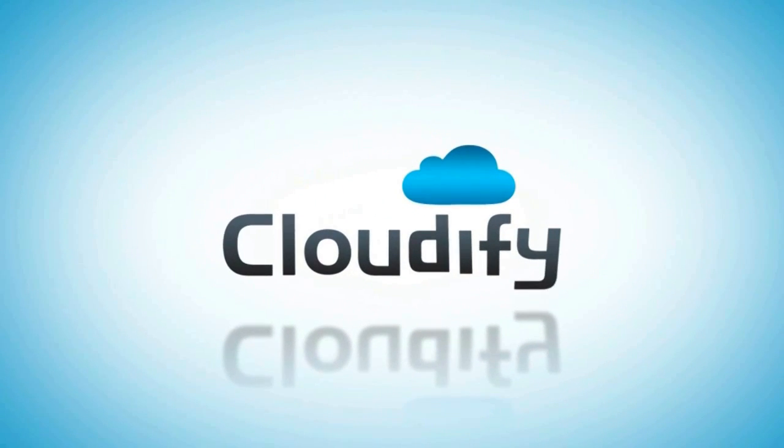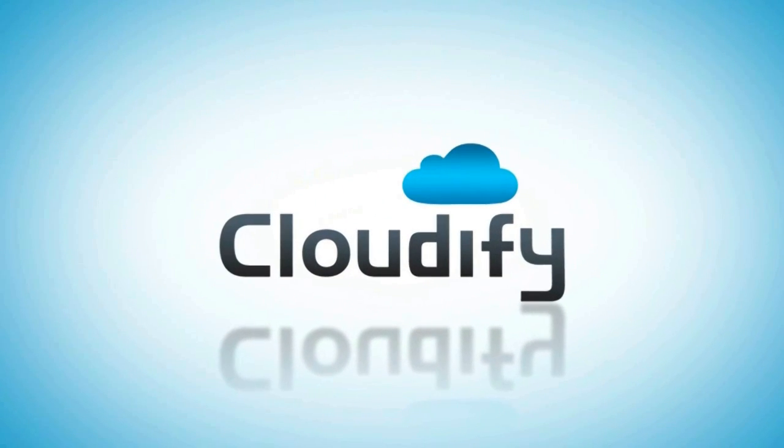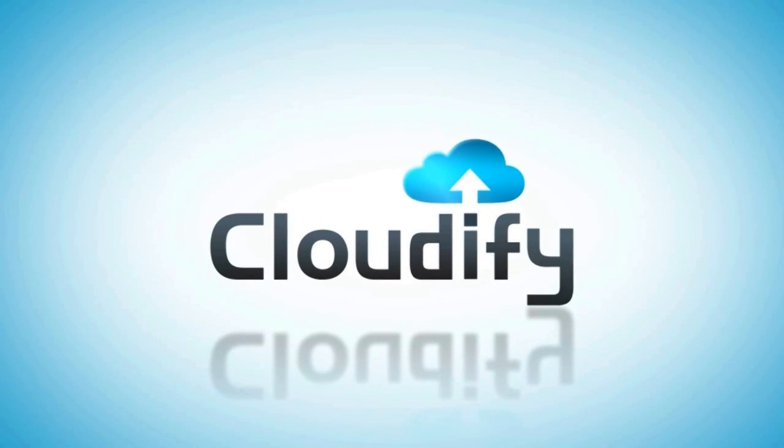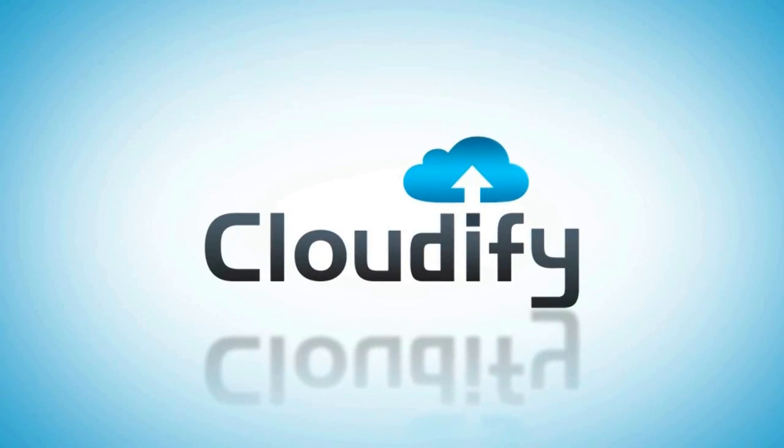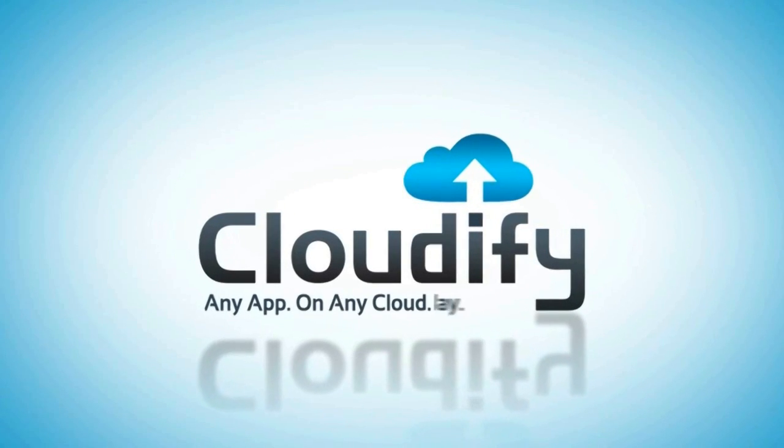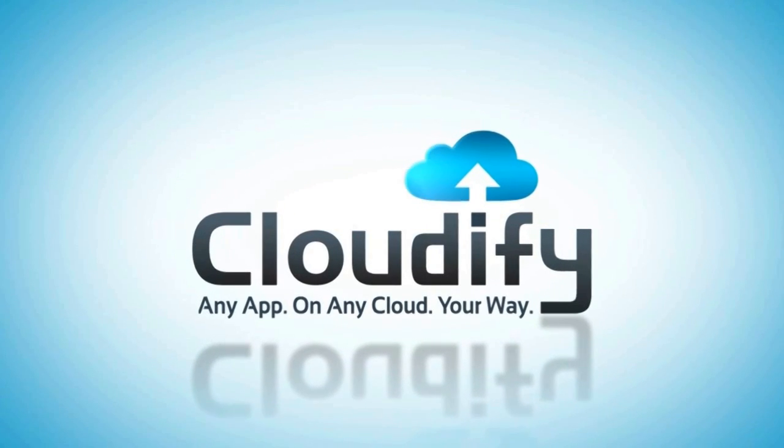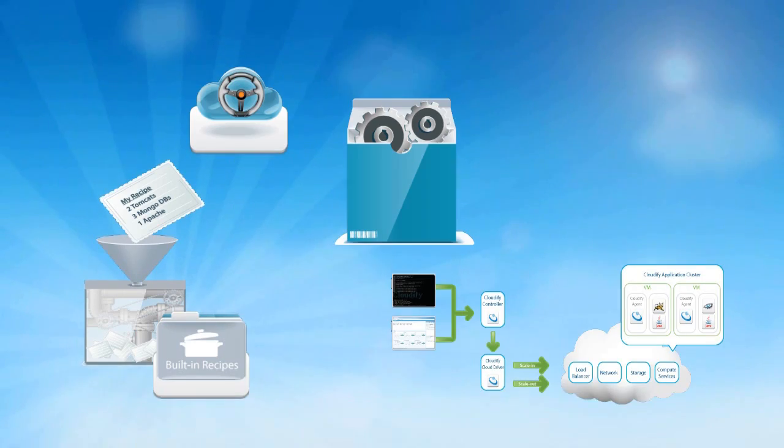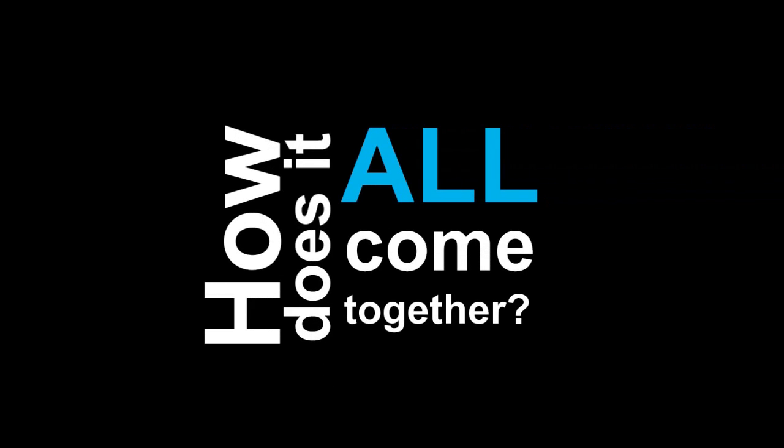So you've heard us speak about Cloudify and you may have heard us say any app on any cloud your way, and use what may seem like all kinds of buzzwords: recipes, onboarding, multi-cloud, and more. But how does it all come together really?